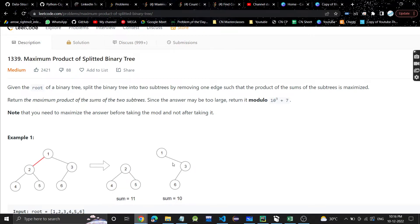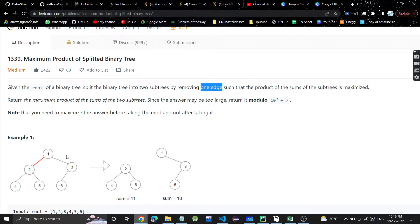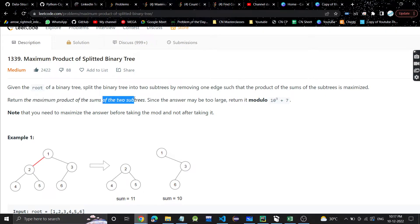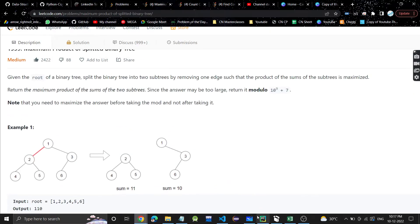Hey guys, welcome or welcome back to my channel. We are going to discuss another problem today — Maximum Product of Splitted Binary Tree. It's a very easy problem. We are given the root of a binary tree and we have to split it into two subtrees by removing one edge, such that the product of the sums of the two subtrees is maximized. We return the maximum product modulo 10 to the power 9 plus 7.